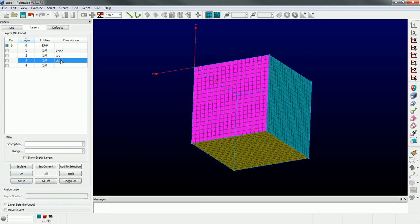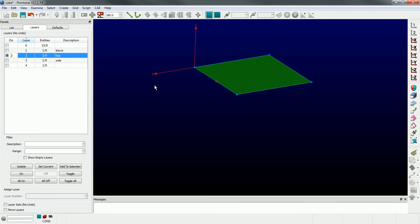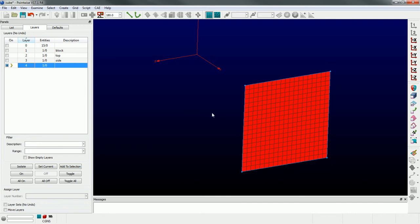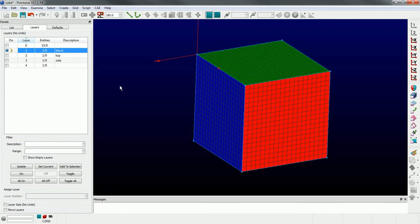In layer number zero we now have fewer entities, and those domains have disappeared - they're no longer in layer number zero. If I go to layer number two, there's the top domain. Layer number three has the side domain. The interesting thing is that the connectors exist with it, because a domain can't exist without its bounding connectors. That's why an entity can exist in one layer at a time, but support entities must come with it. A good example is layer number one with the block - all those domains and connectors must exist in order for the block to exist.